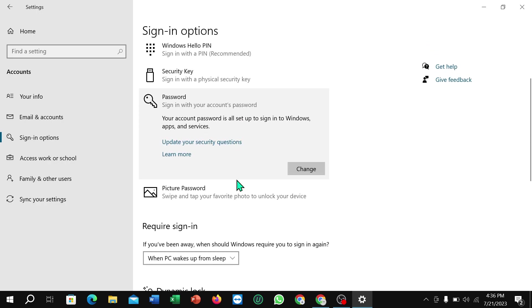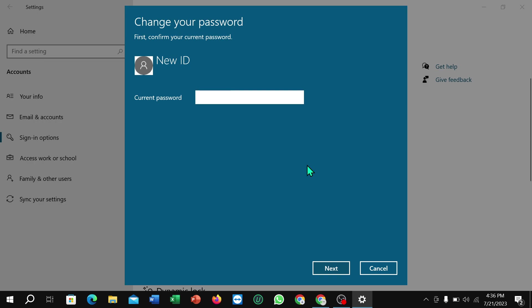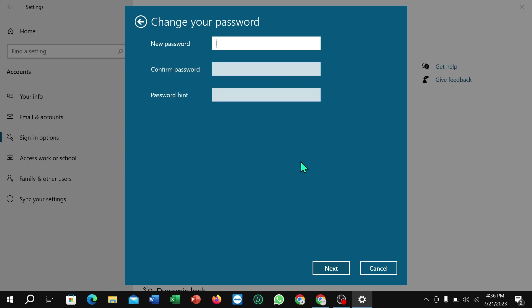Right now you can get an option for Change, select it. Right now you just need to give your current password and then select Next.